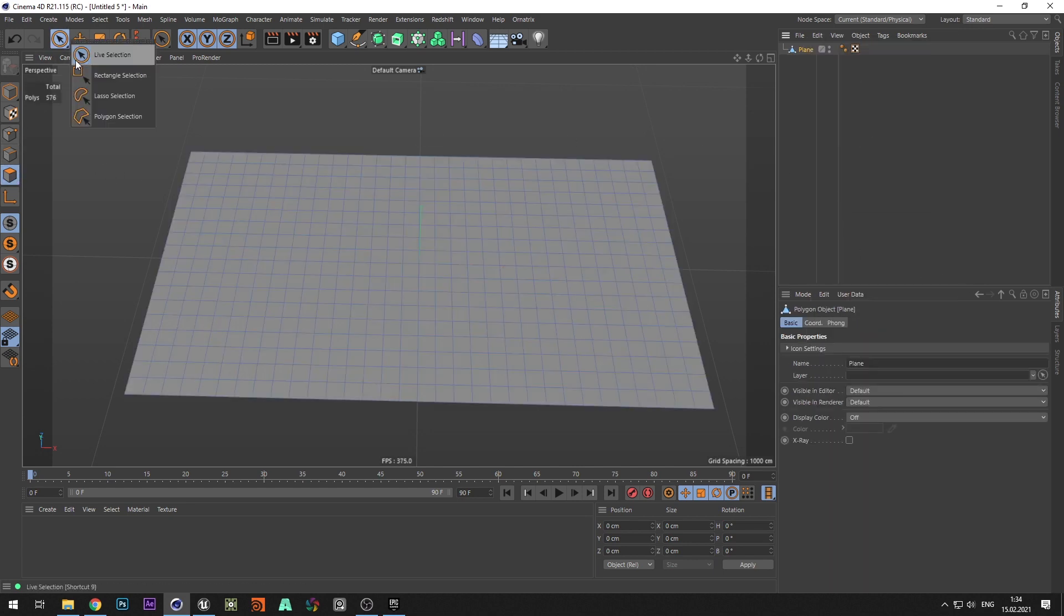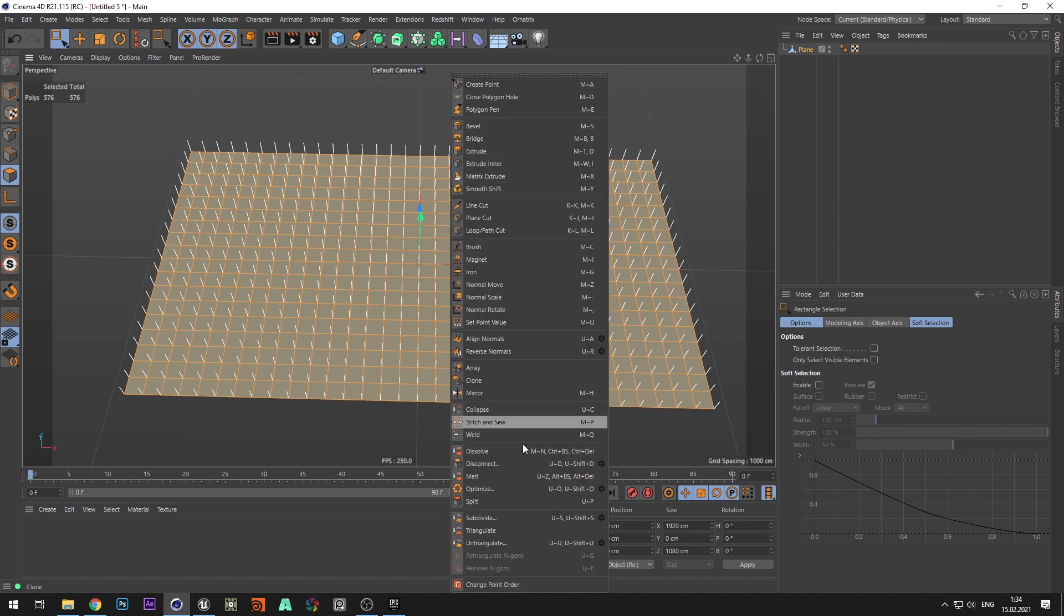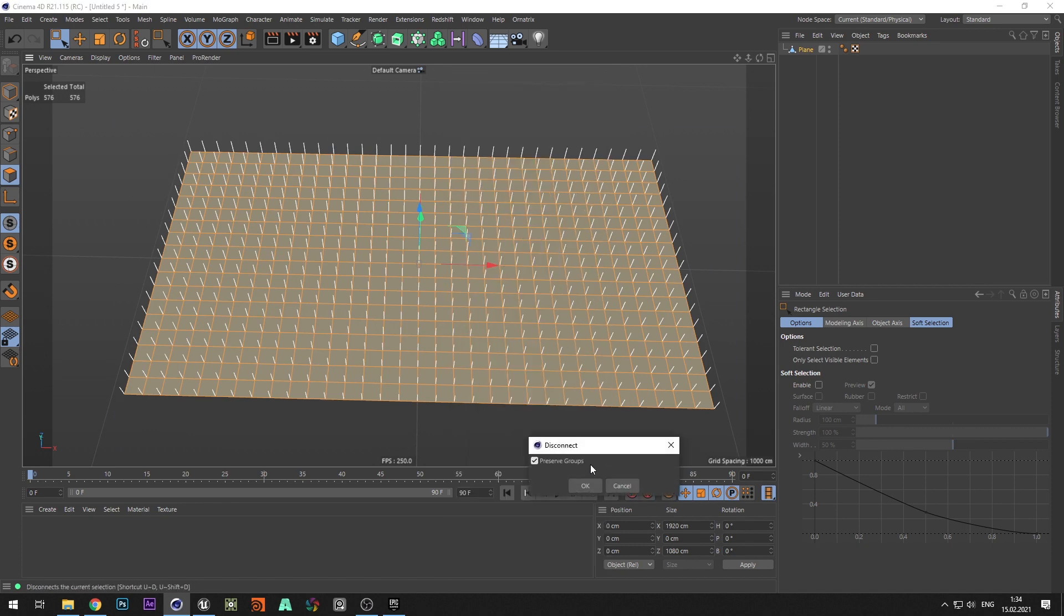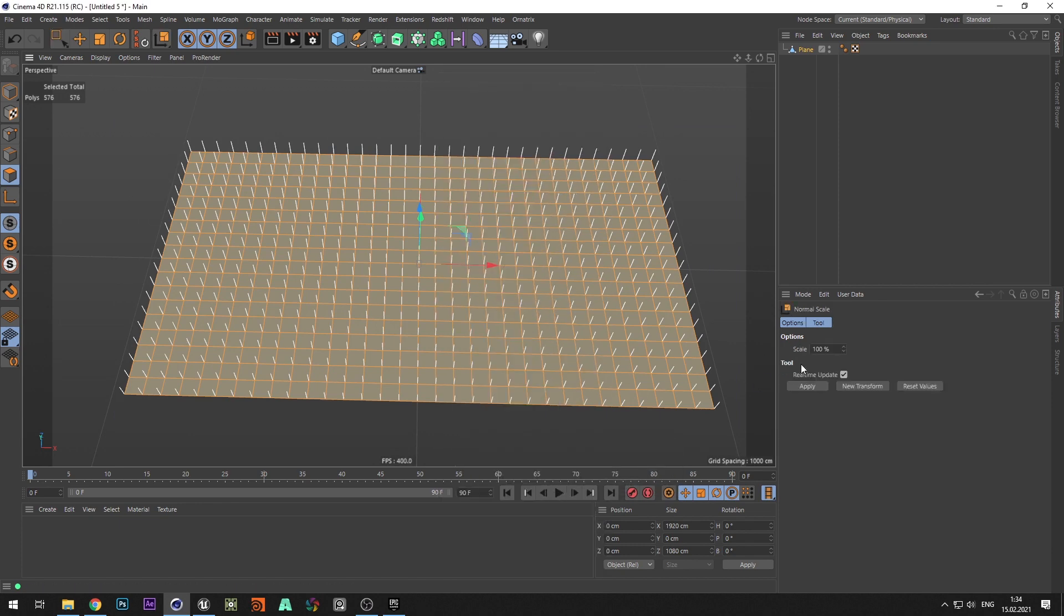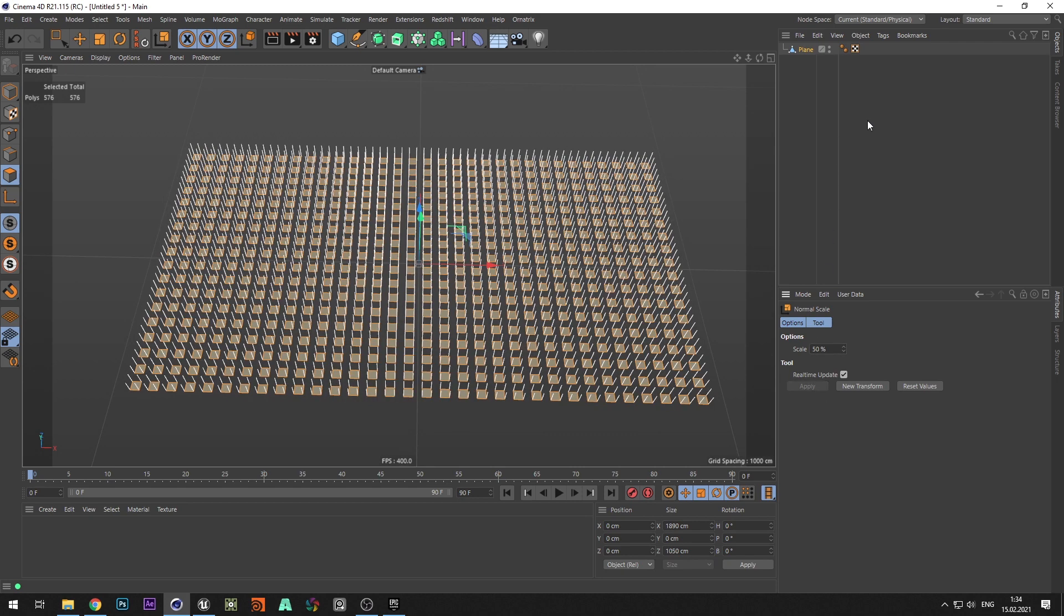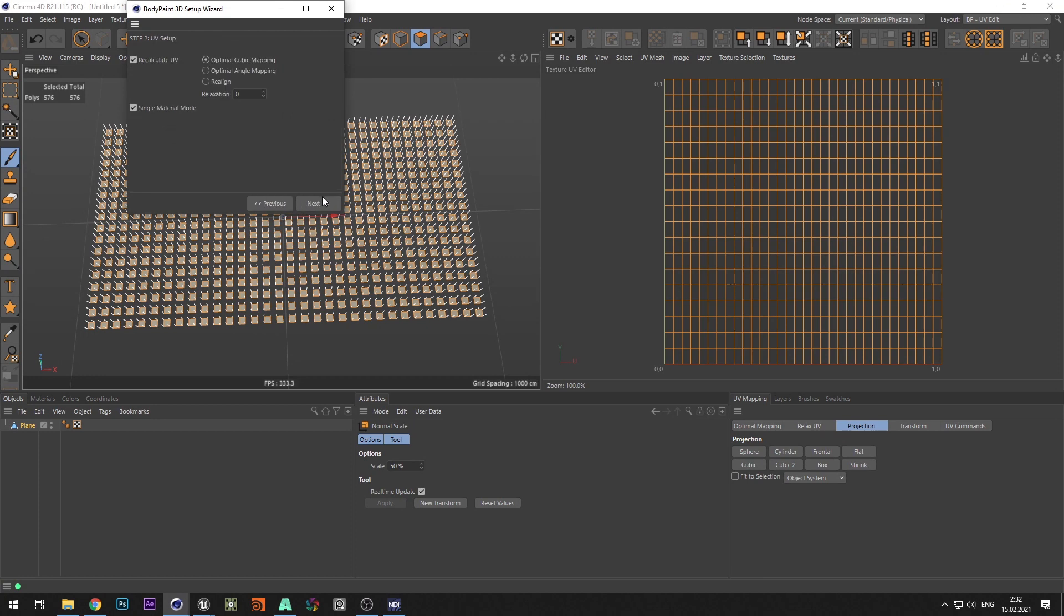And switch to Edit Polygon mode. Select all polygons, disconnect polygons and uncheck the preserve group checkbox. Now with normal scale, you can change the size of all polygons.